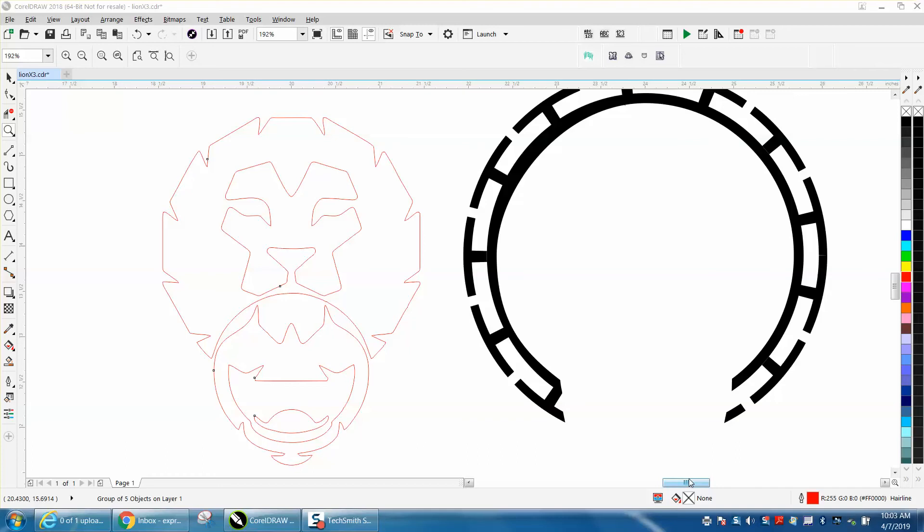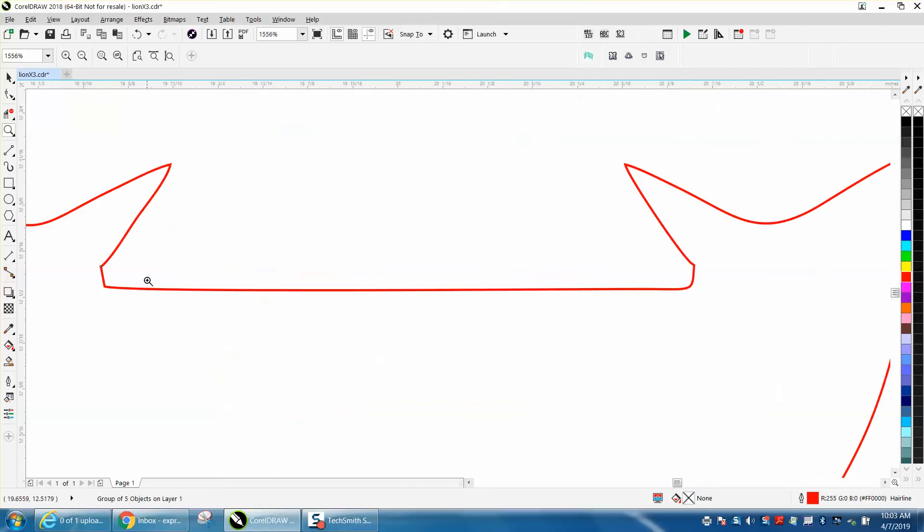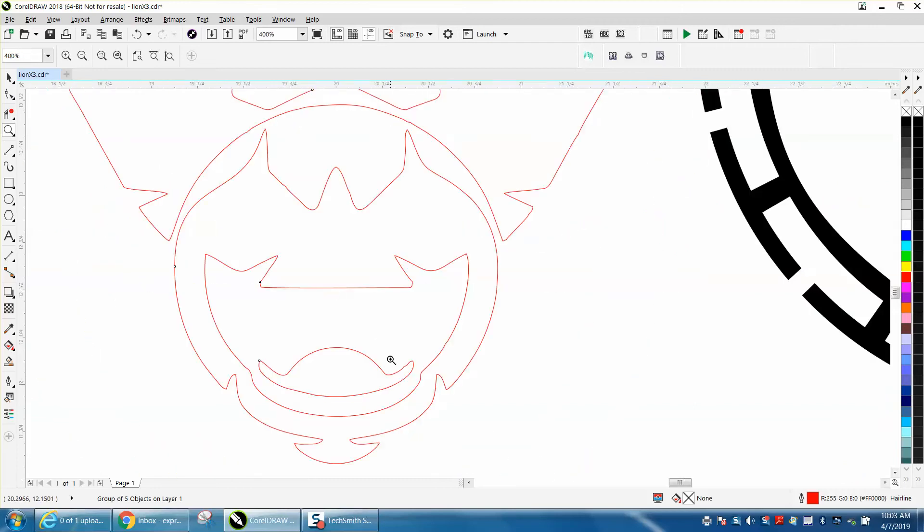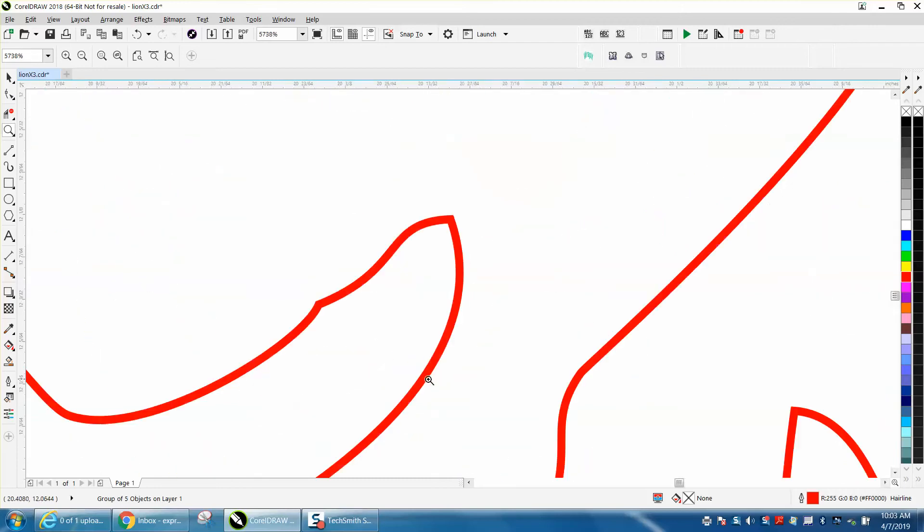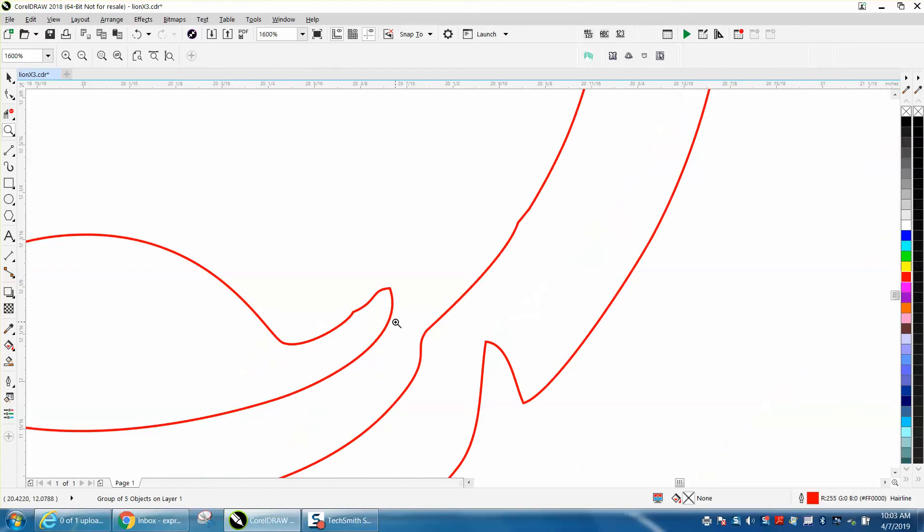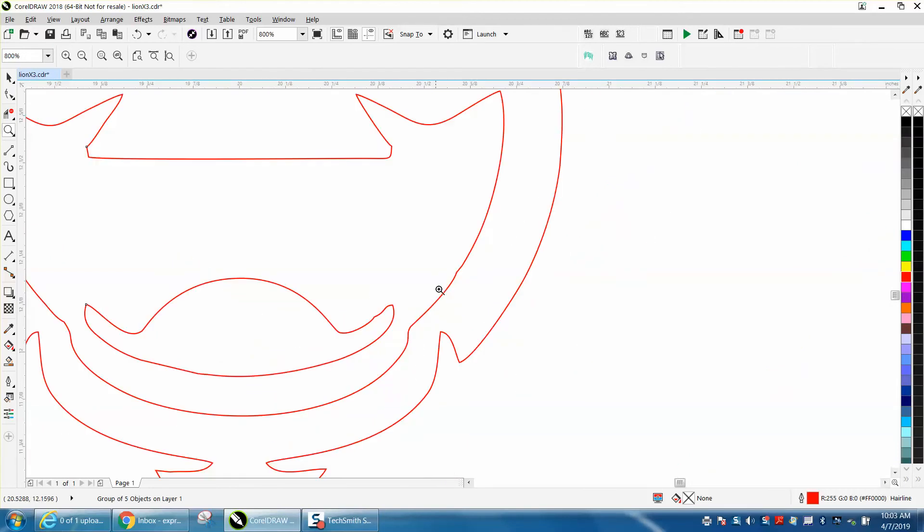Hi, it's me again with CorelDRAW Tips and Tricks. I was starting to clean up this logo for this lady and finalize it. This is a weird shape, and this is what I do a lot: I clean up one side, and I'm going to show you why.